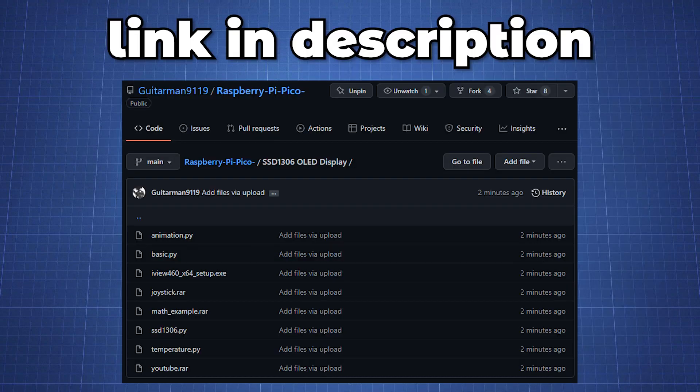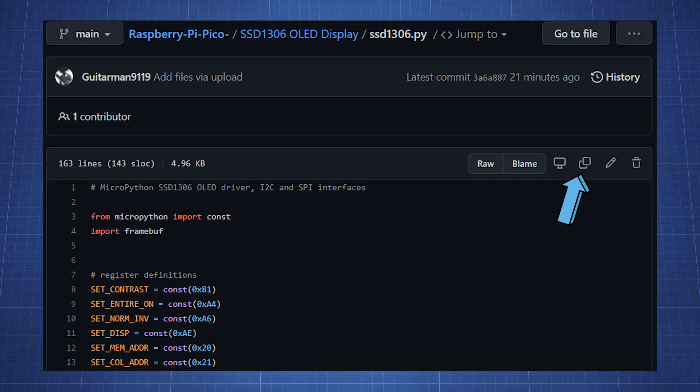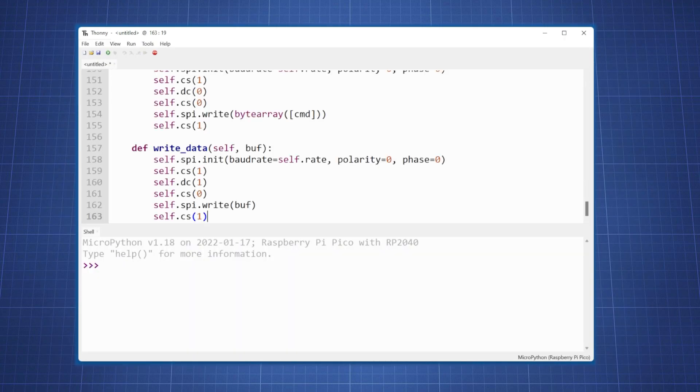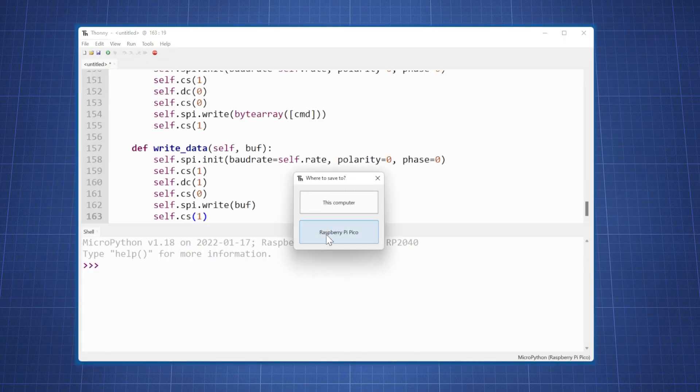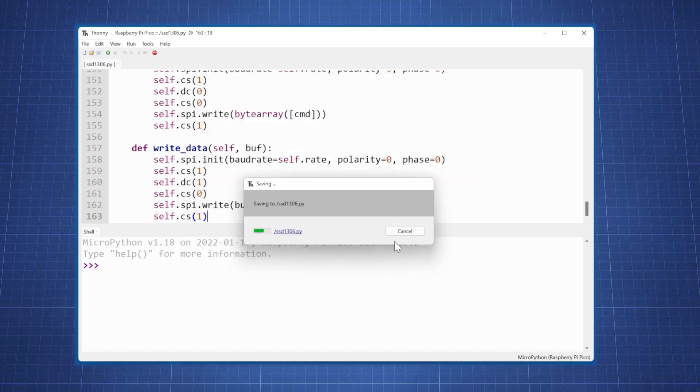I have included all the code and files in my github repository if you want to follow along. Open the ssd1306.py file and copy all the code. In Thonny create a new file, paste the code and save it to the Pico as ssd1306.py.